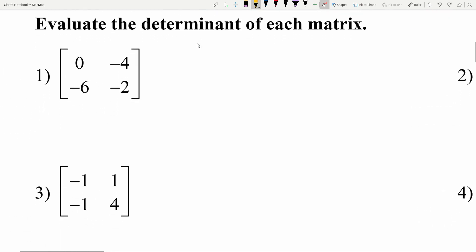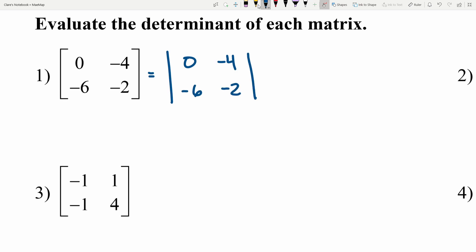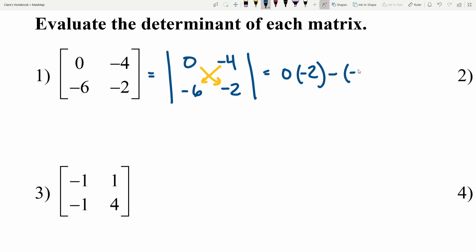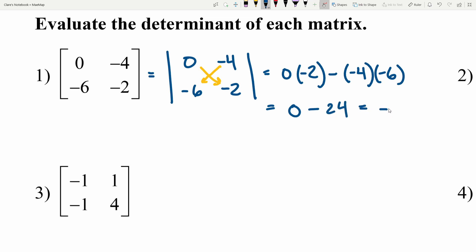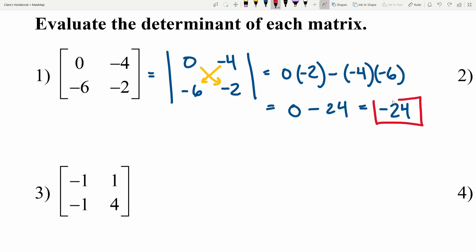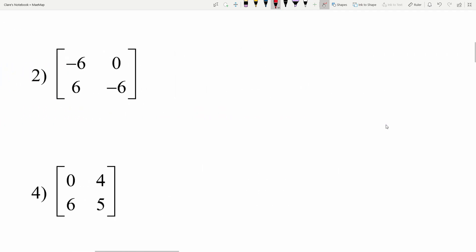For number 1 we're evaluating the determinant of [[0, -4], [-6, -2]]. That's going to be 0 times negative 2 minus negative 4 times negative 6. 0 times negative 2 is 0, and we subtract negative 4 times negative 6, which is positive 24. So 0 minus 24 is negative 24.